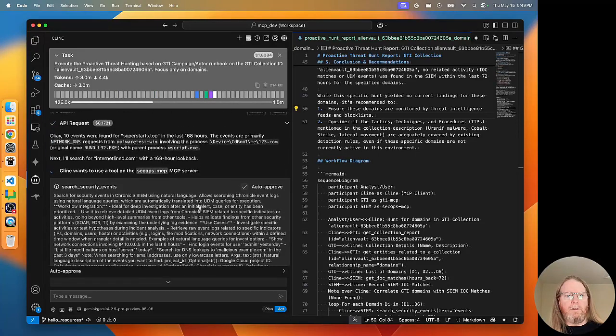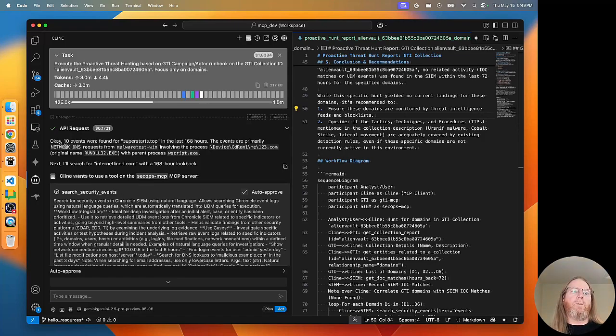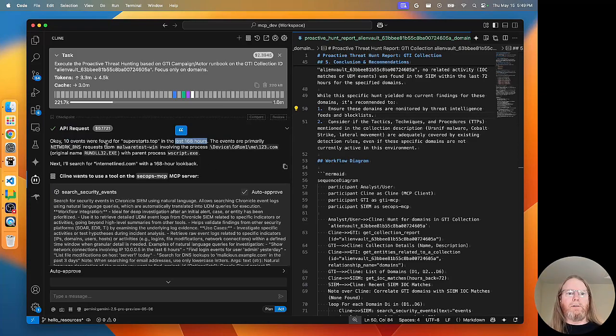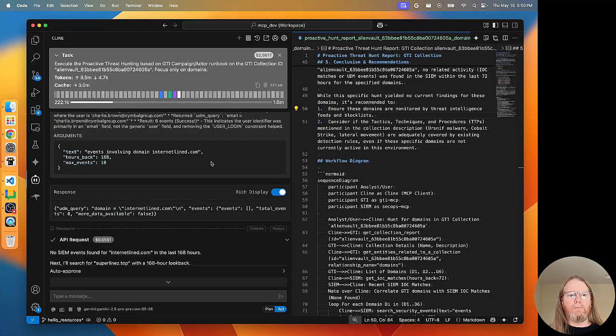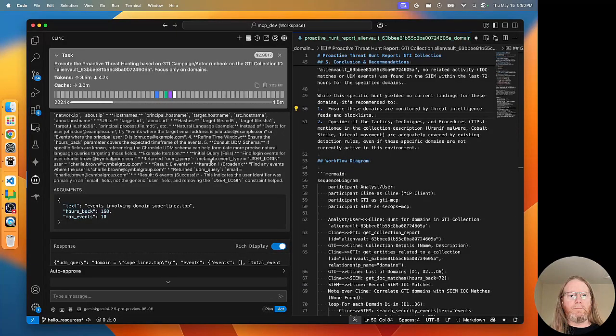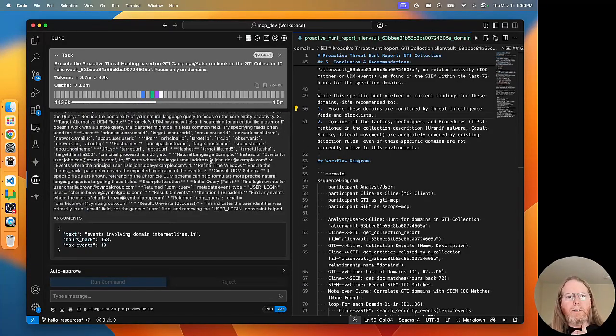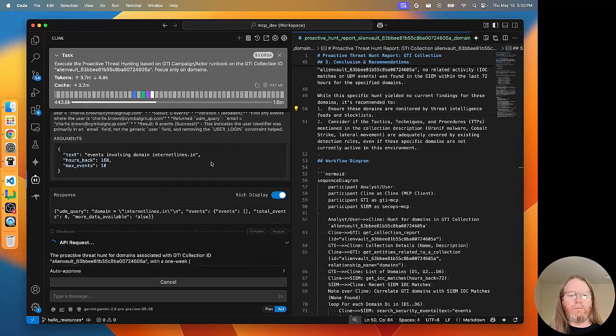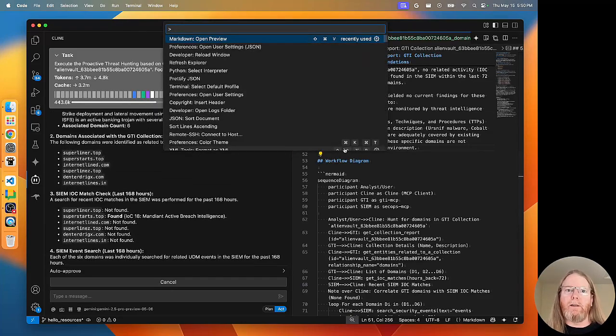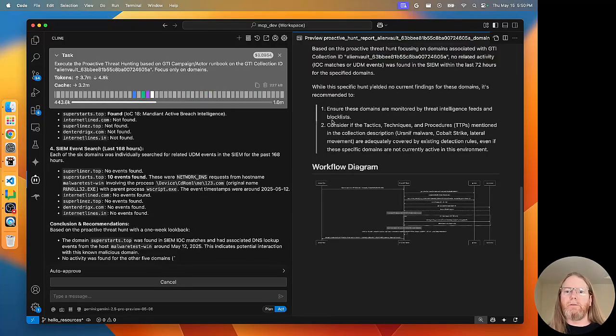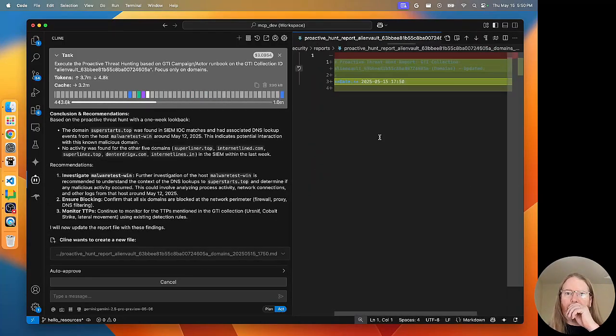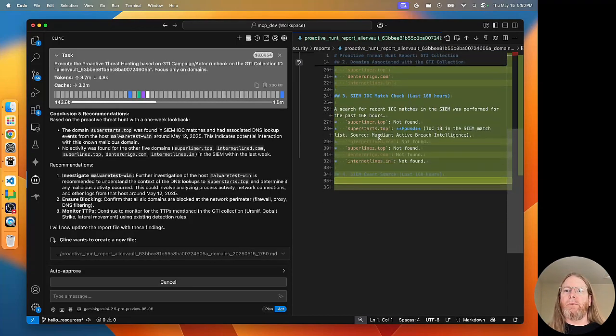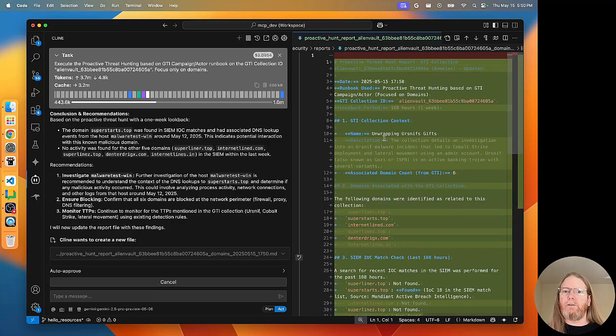Let's see what the results are there. Okay, there were 10 events for SuperStarts top in the last 168 hours. That's nice. It looks like we're going through each of those domains one at a time. And while we're waiting, we can look at the pretty preview of the report. Are we rewriting the old report, or yes, it looks like we are.